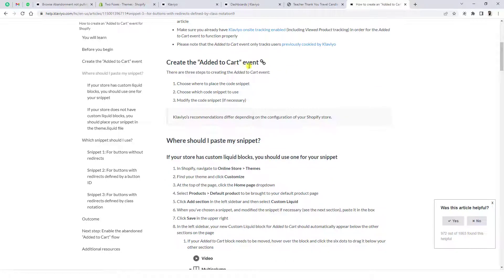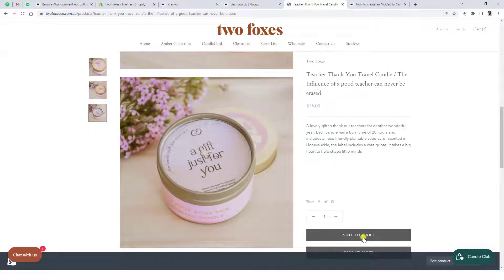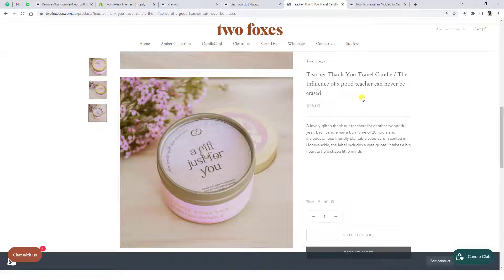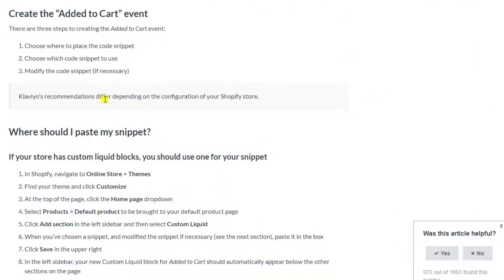So let's set up the add-to-cart event. The add-to-cart is an event — for example, when your user clicks the add-to-cart button, that is an action performed by the user on the browser. Once that is clicked, this action should be tracked using Klaviyo. They have given some options: choose where to place the code snippet, choose which code snippet to use, and modify the code snippet if necessary.